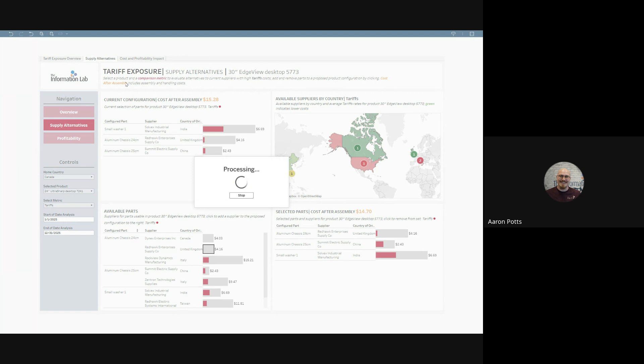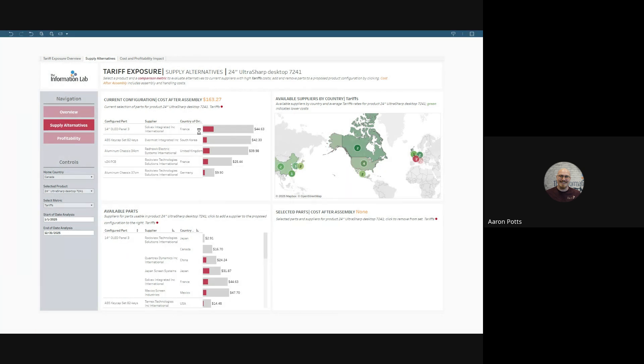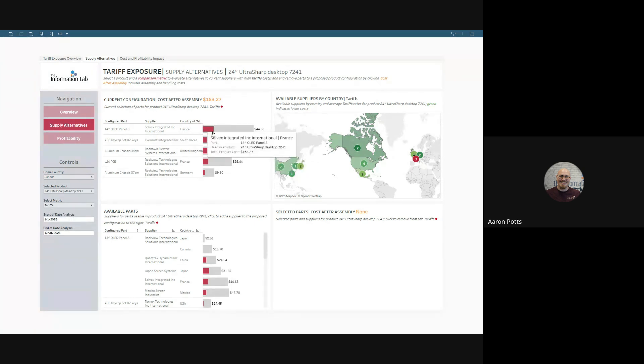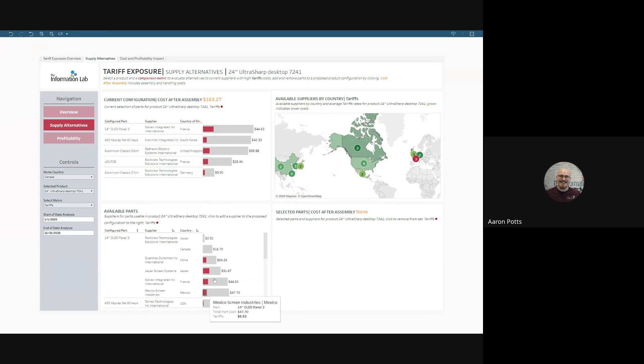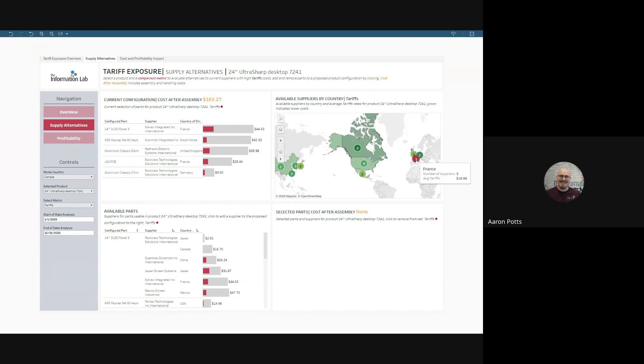This dashboard permits us to evaluate the product and a comparison metric. By default, it's set to tariffs because tariffs are what we're really interested in. And that metric is represented in red in the bar charts, and it's also represented on the map. We can see that something is going on in France.